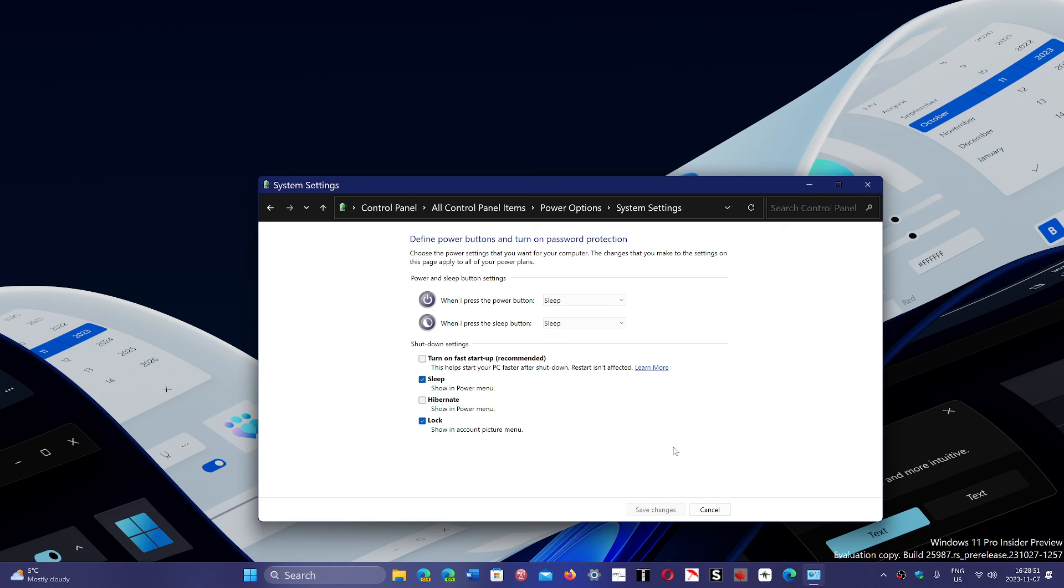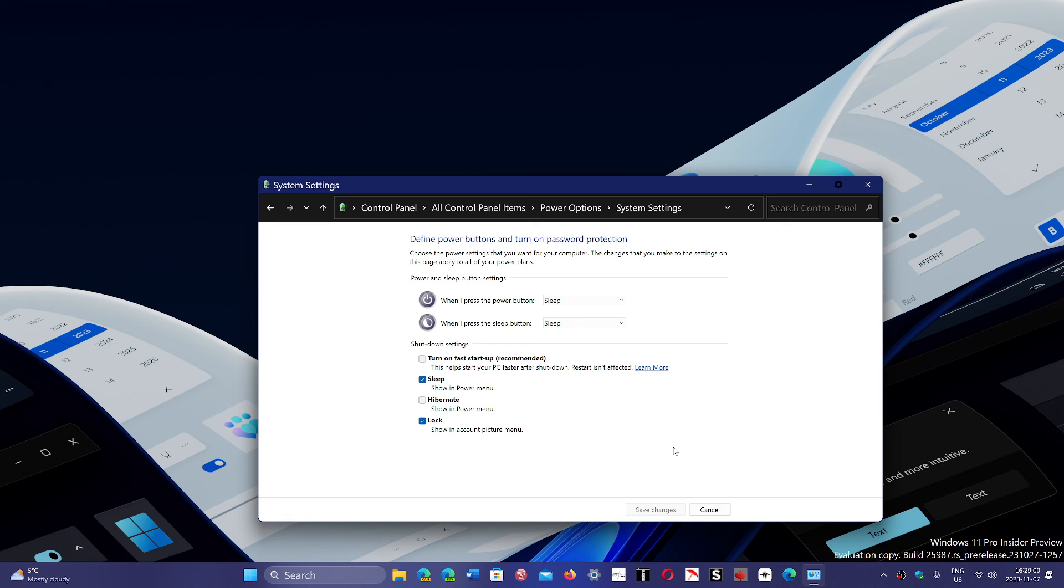You will have a slightly longer boot time, but you probably will have a PC that runs better, crashes less, and maybe will run a little faster.